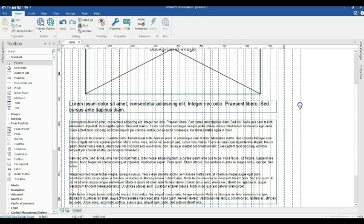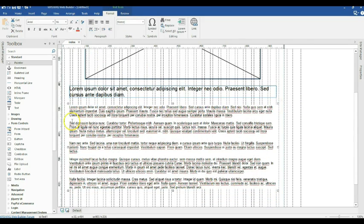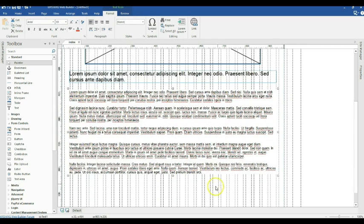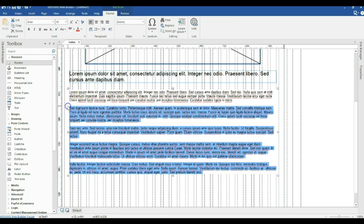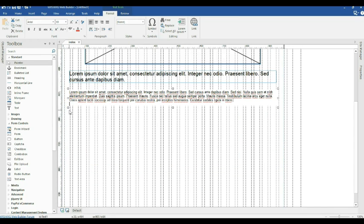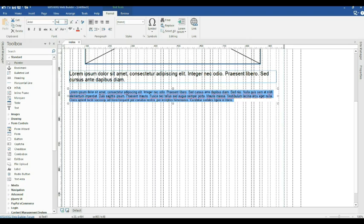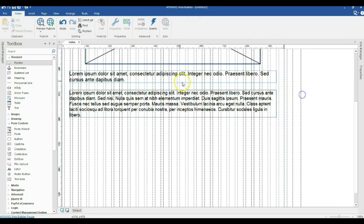I'll go ahead and hit Enter. Let me change the size and get rid of some of the text in here, then change the size of this one to 14 pixels. I'll highlight it and change to 14 pixels, then hit Enter.